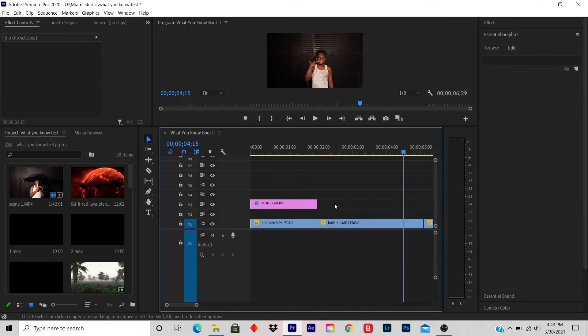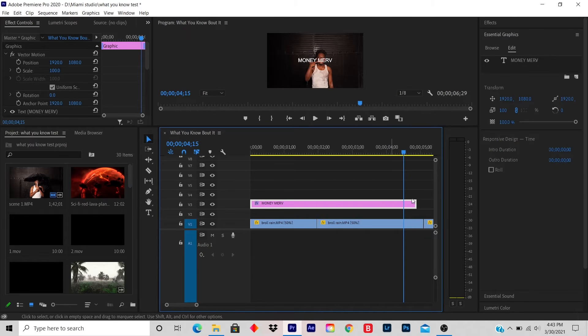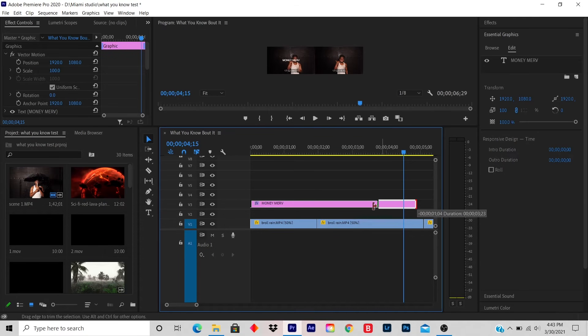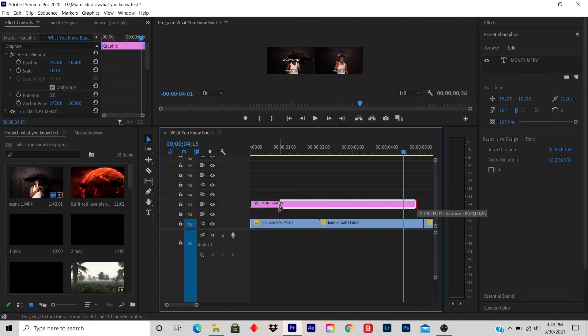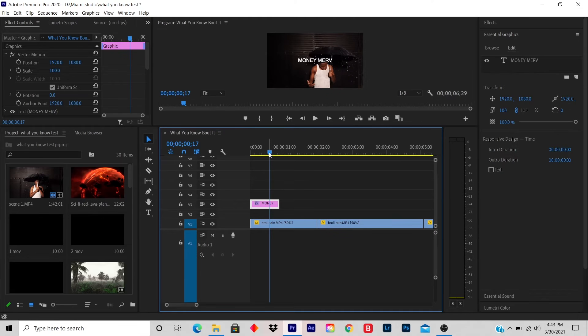Or at the end of the title, you click and you drag. So now the title is shorter.